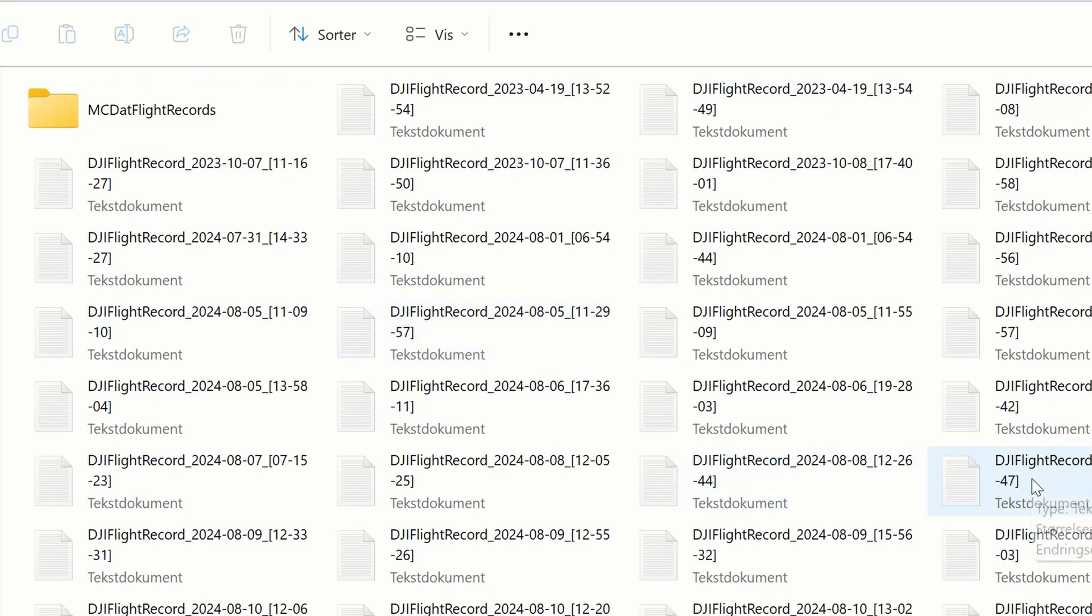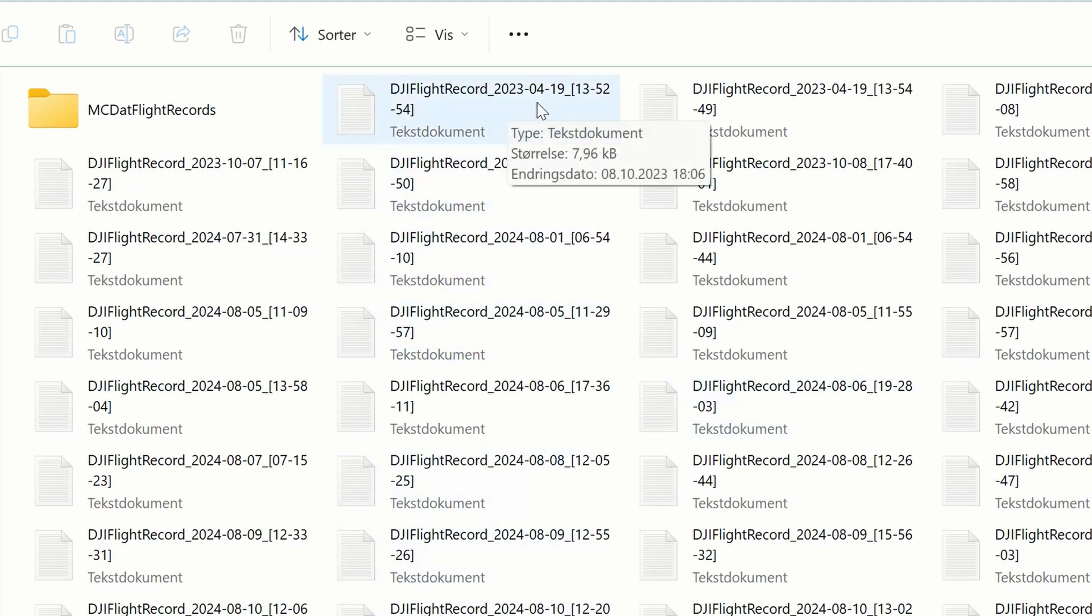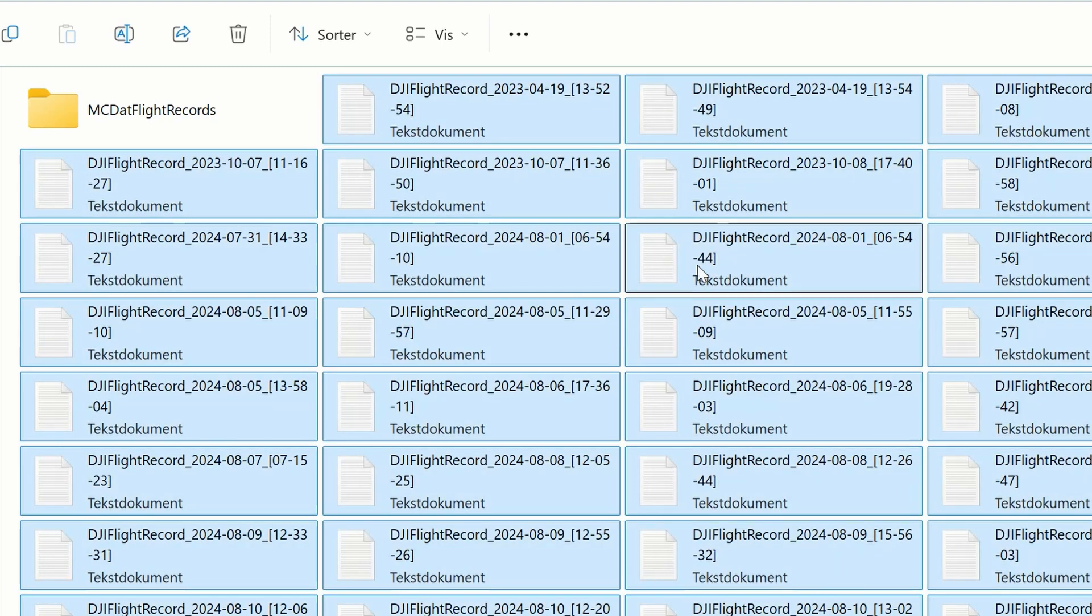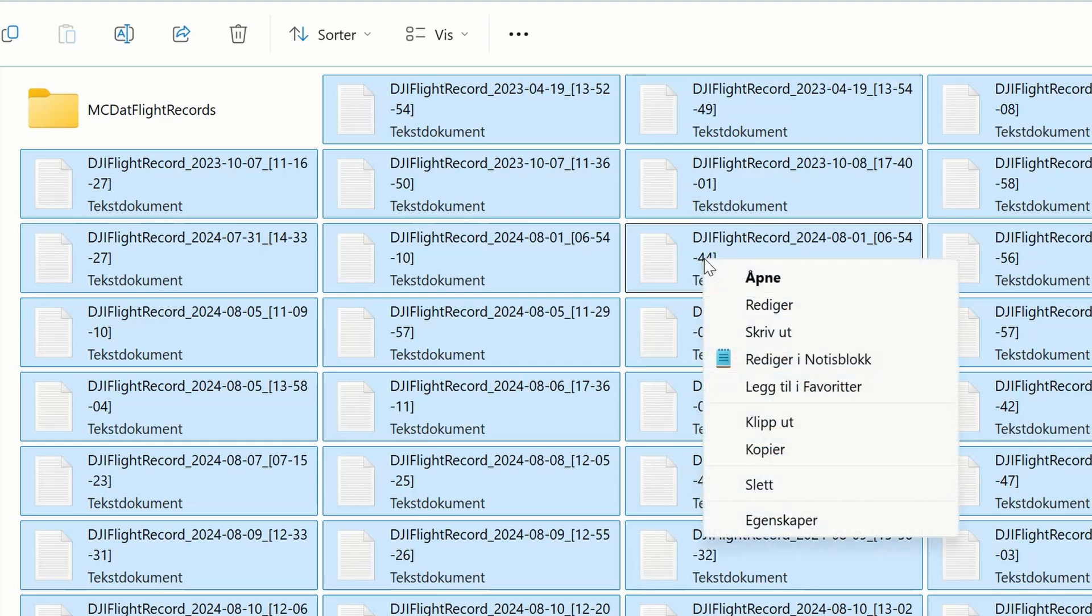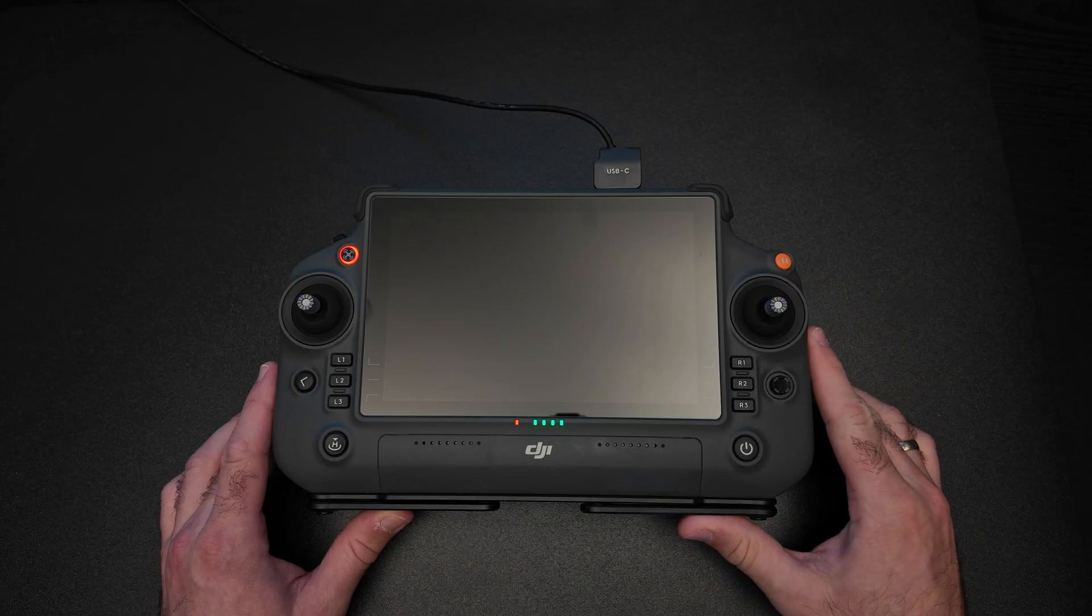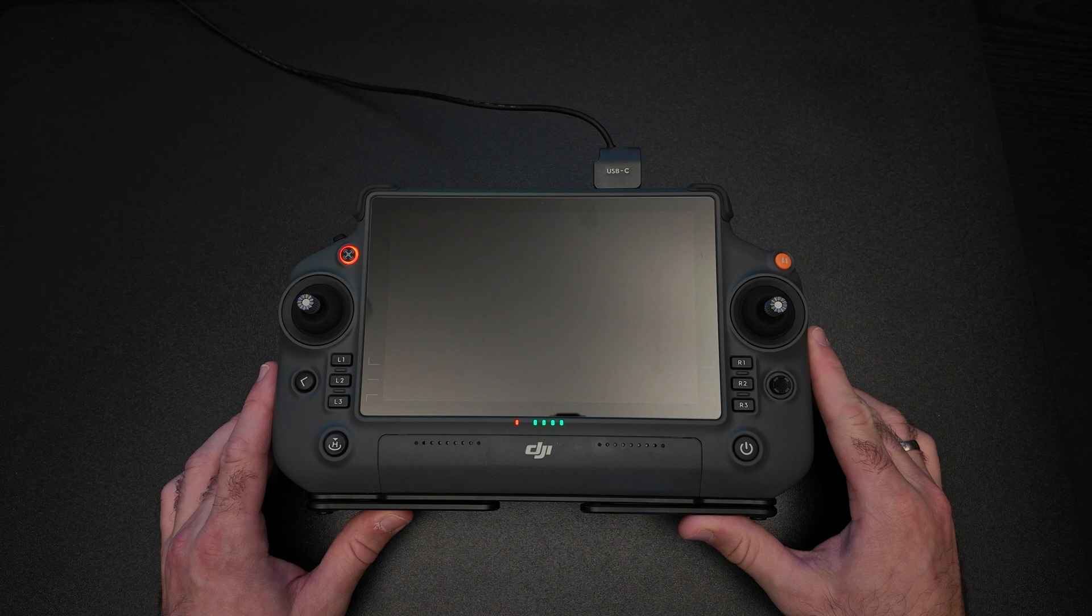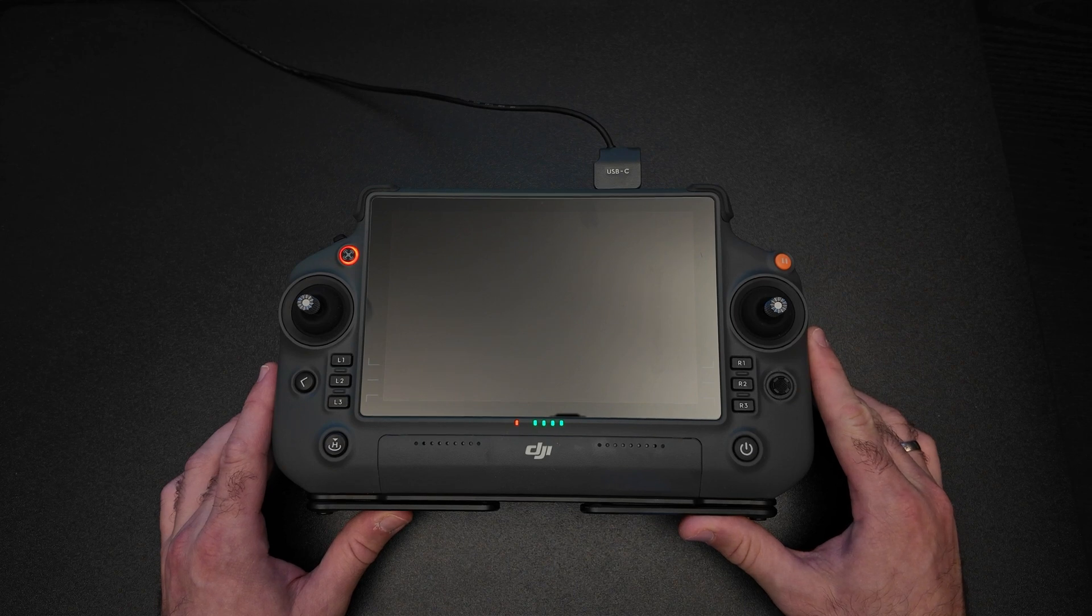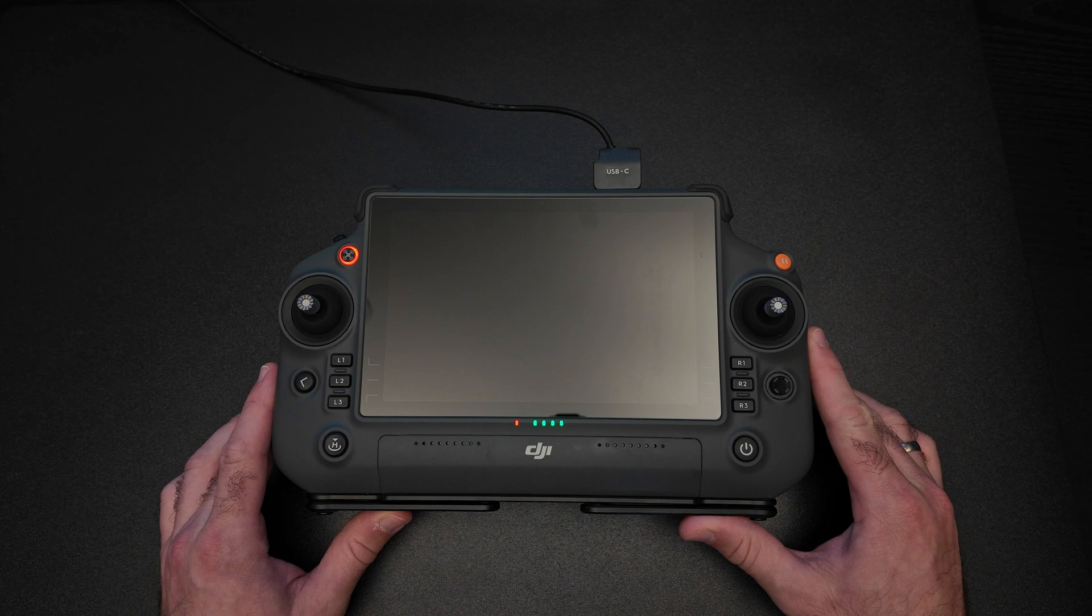You can then look at the date that you want. This is 2023-04-19. And from here you can select all the flight records, copy them to wherever you want. And that's how you export your flight logs from your RC Plus. Thanks for watching.